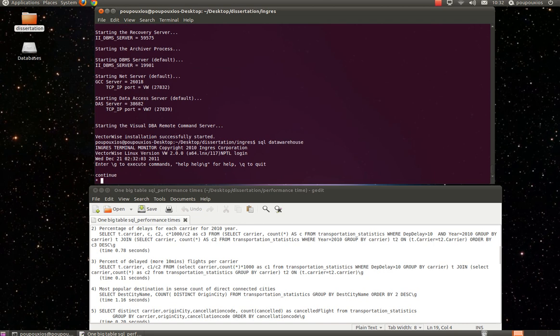Now, we can see in our screen the user interface environment of Ingress VectorWise, which is very similar with the SQL Plus of Oracle environment. Here we can execute our SQL queries.